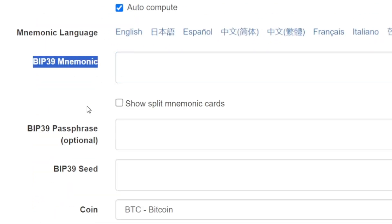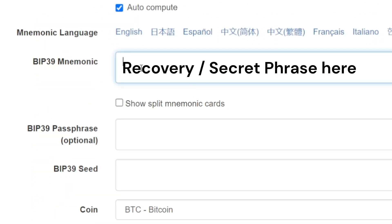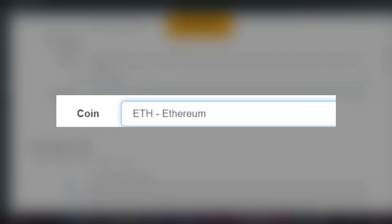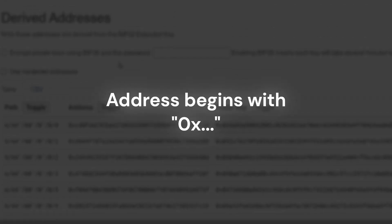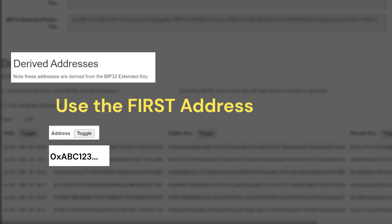Open the file to access the mnemonic code converter. Scroll down to the BIP39 mnemonic section and enter your recovery phrase. Be sure to change your coin section to Ethereum. Your private key should begin with 0x. Scroll down to Derive Addresses and check the address listed.